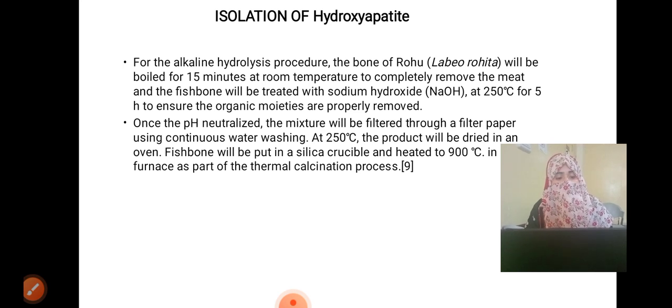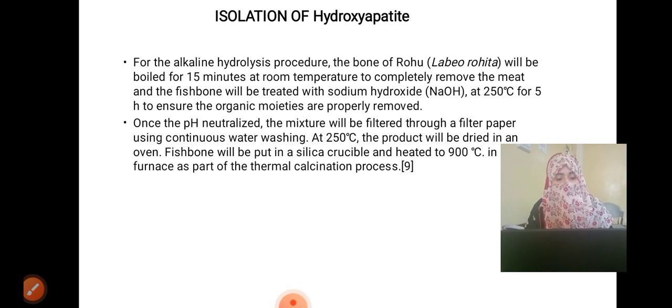For the thermal calcination step, fish bone will be placed in a silica crucible and heated to 1900 degrees centigrade in a muffle furnace.